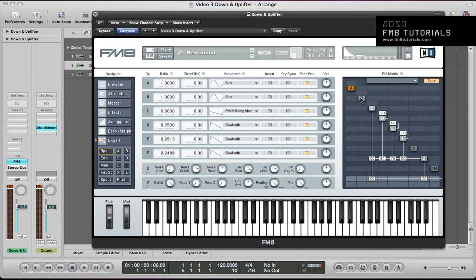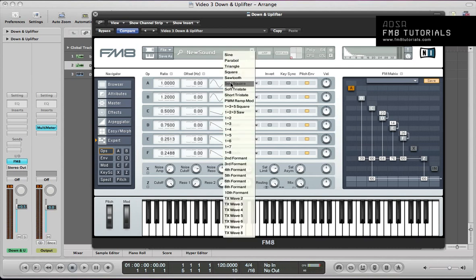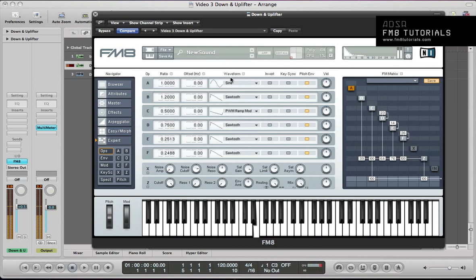Next up, operator B. Turn that on. We'll route through to the filter at around 39, and I'm going to put the ratio to 1.2. It's quite quiet in there, but you can hear a bit of that chord character. Sawtooth again. Key sync this one — it's getting that nice consistent tone on that operator.